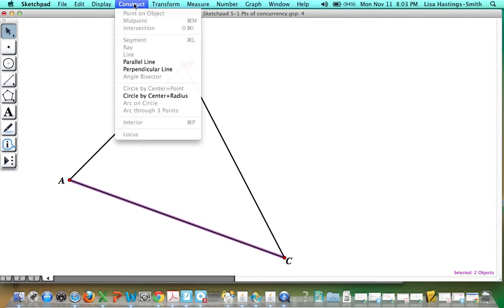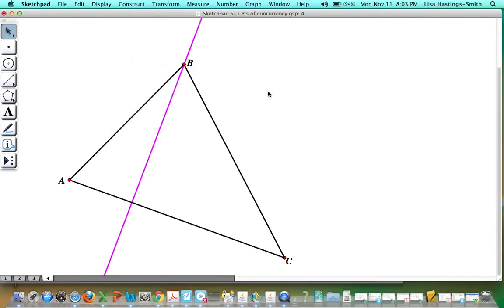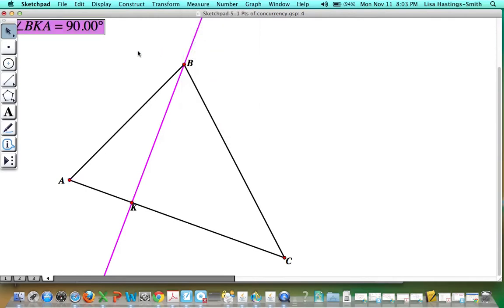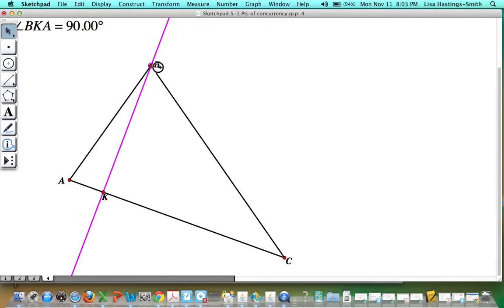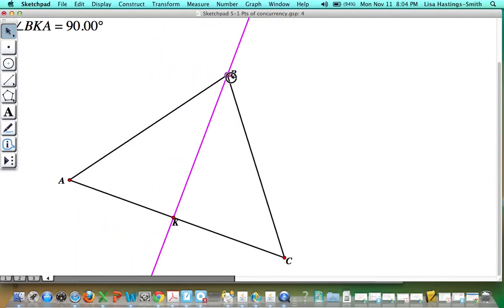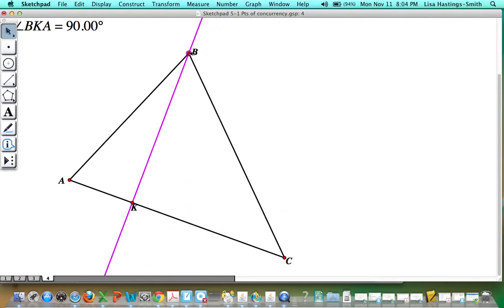I'm going to construct a perpendicular line — that's an altitude. I'll show you that this is perpendicular by measuring this angle. This angle measure is 90 degrees, and you can tell when I grab and move it around: if I slide it back and forth, that line is going to stay perpendicular to segment AC. So I've made one altitude there.